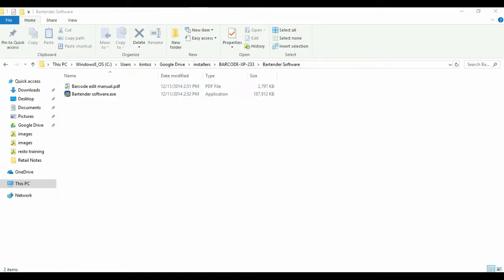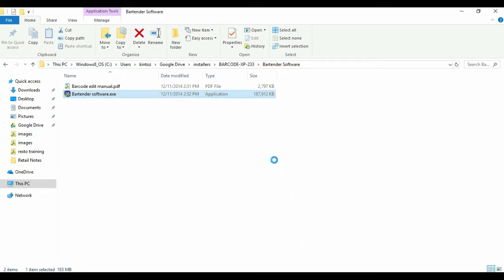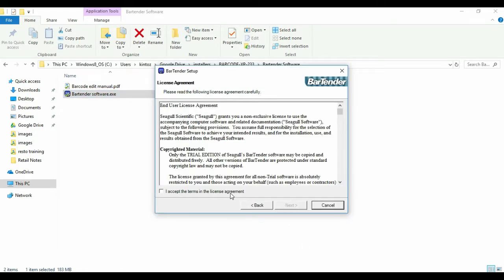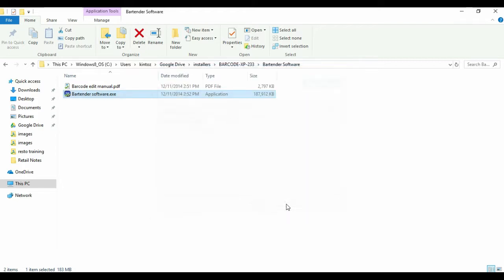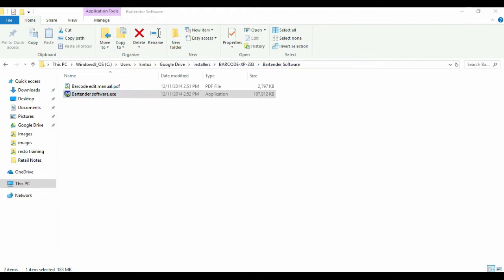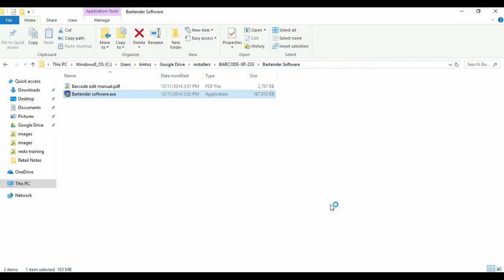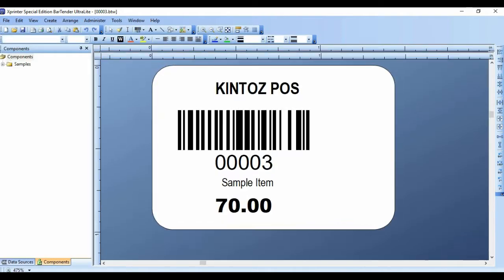Once we're done with the driver, let's install the bartender software. The installation is done. Now, let's open a sample template for a barcode.